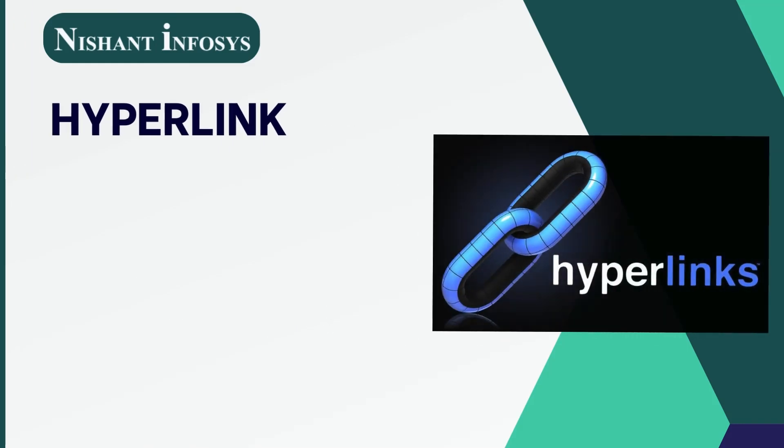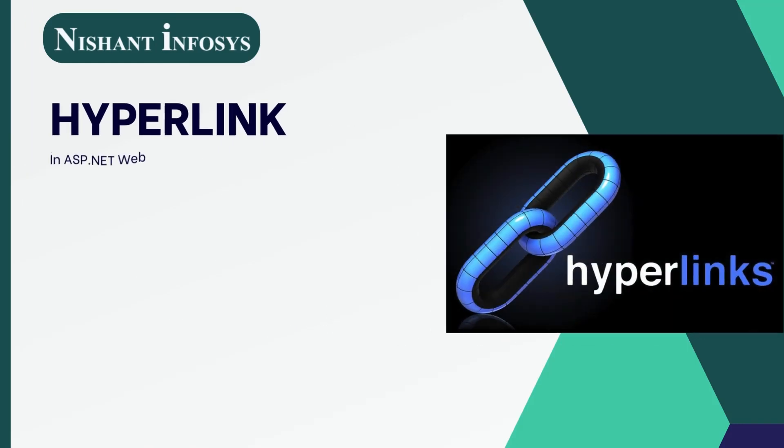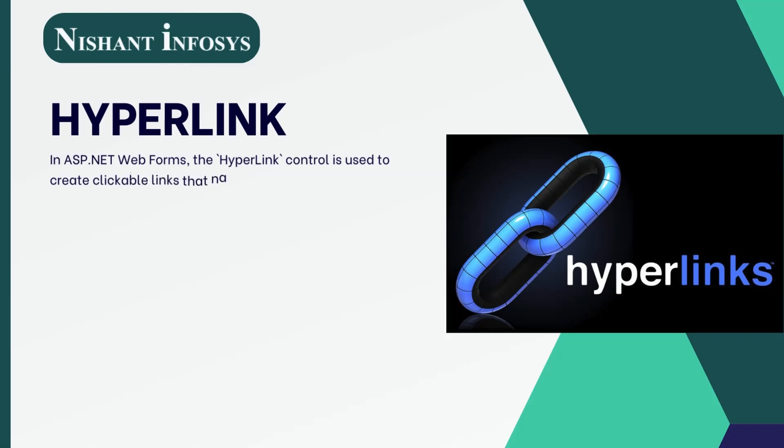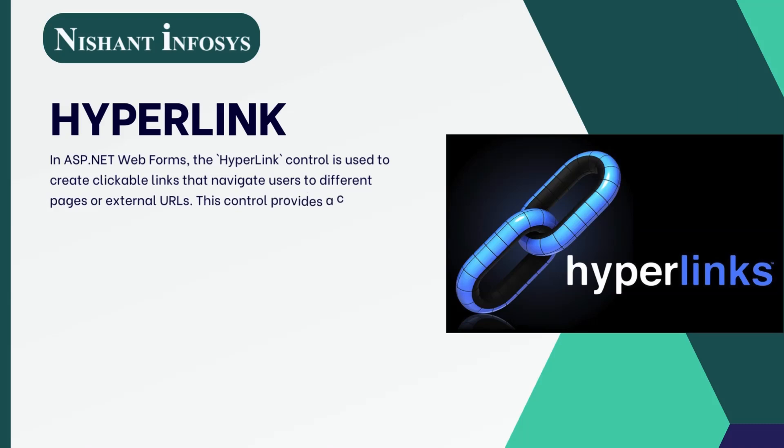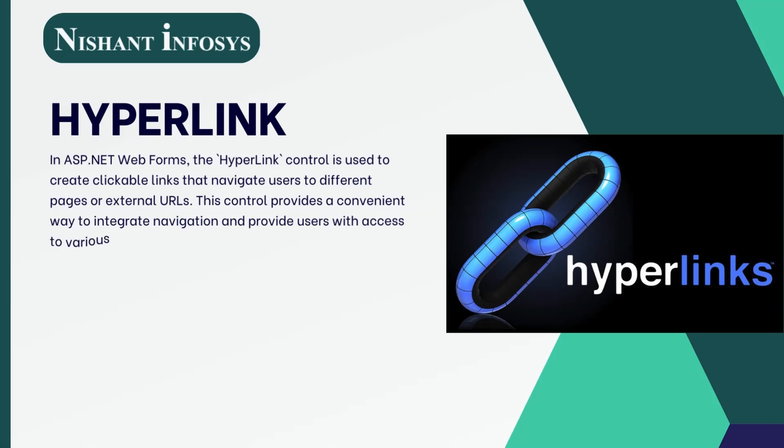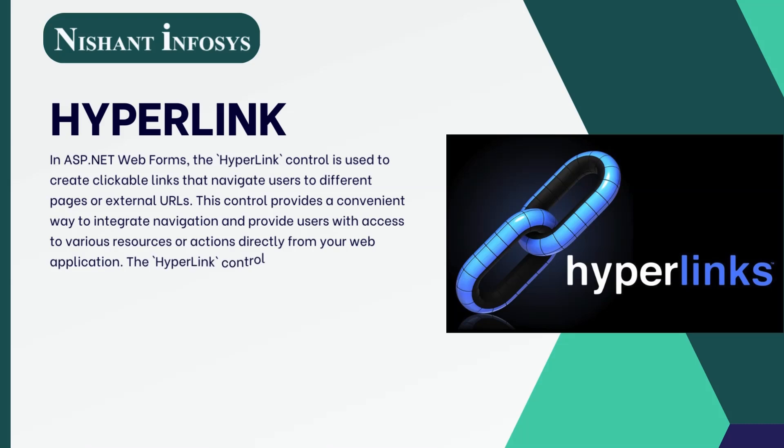Let us talk about hyperlinks. In ASP.NET web forms, the hyperlink control is used to create clickable links that navigate users to different pages or external URLs. This control provides a convenient way to integrate navigation and provide users with access to various resources or actions directly from your web application.